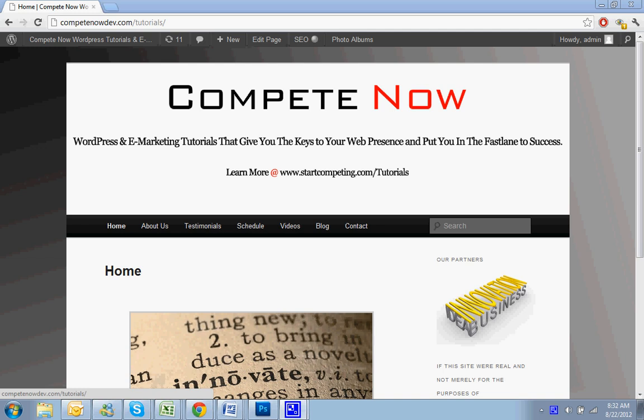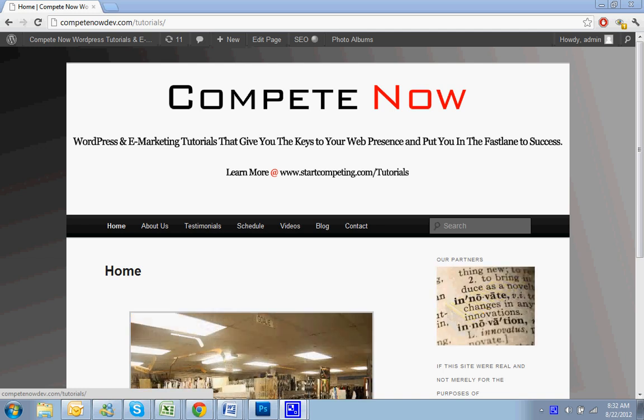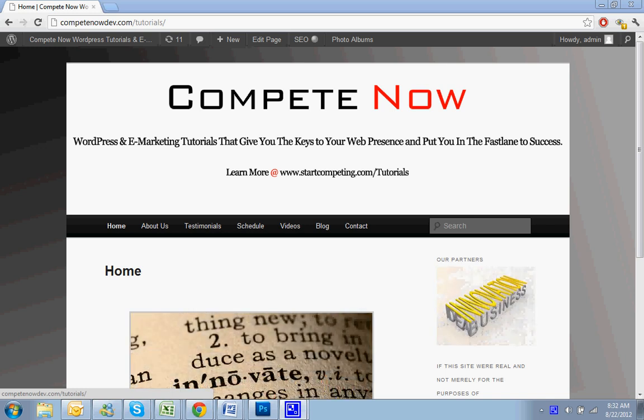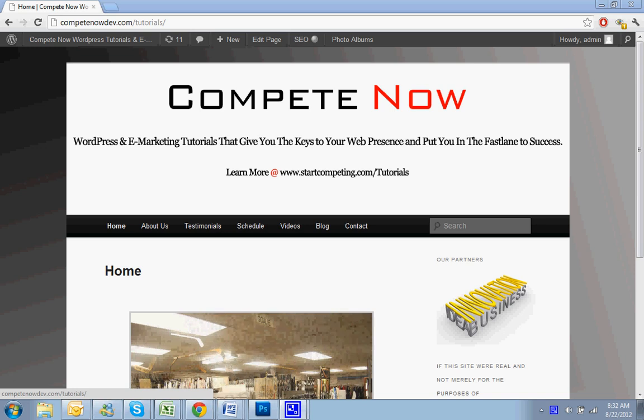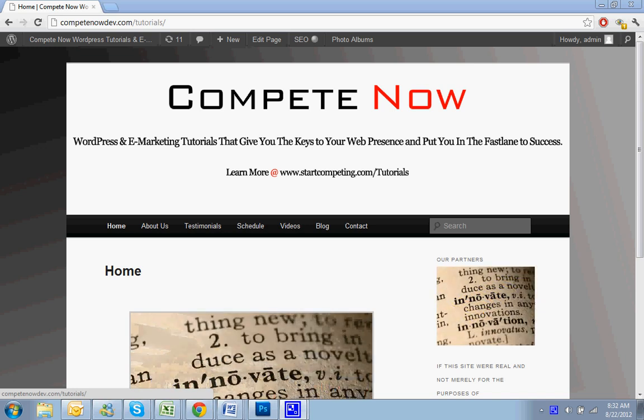You can also sign up for alerts about our videos by either subscribing to this channel or by signing up for our weekly newsletter. We send out one alert about a new tutorial that was added. Alright, so let's get started.